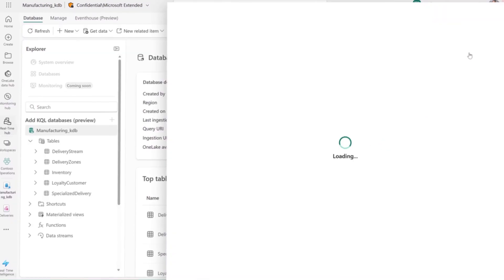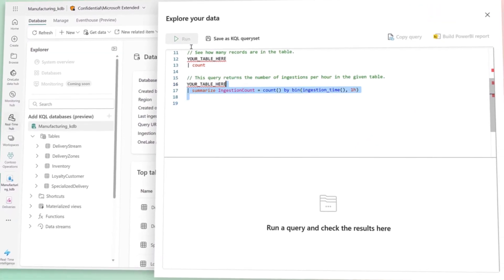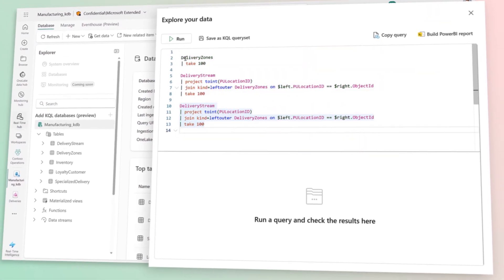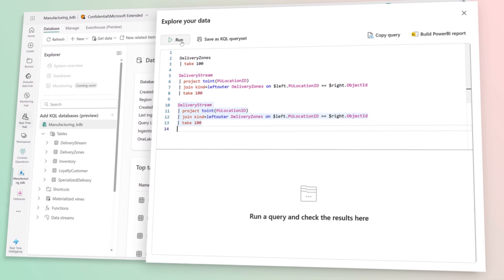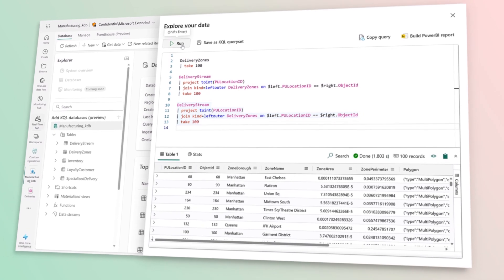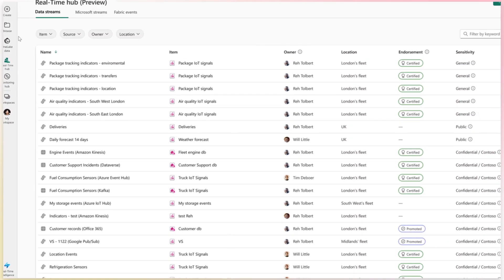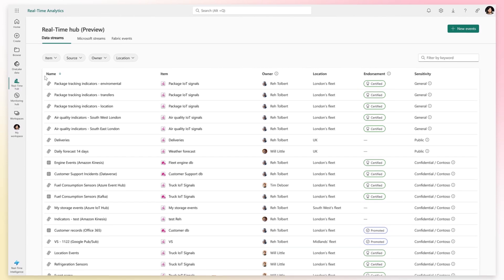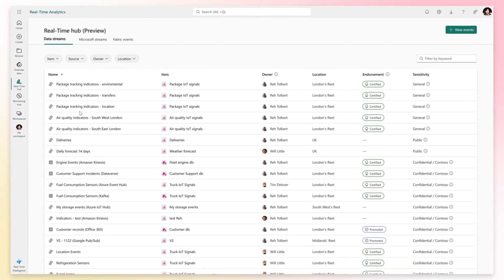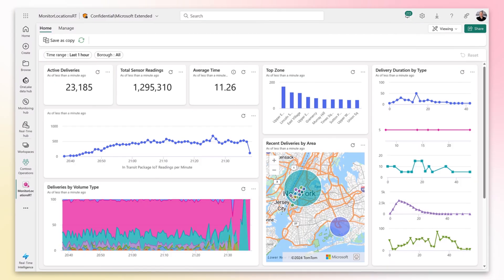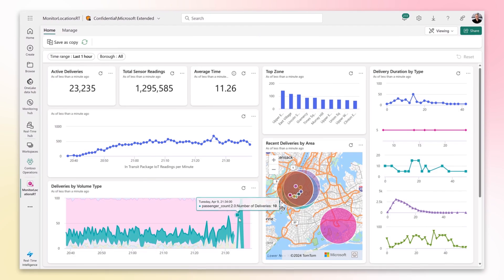The new real-time intelligence workload revolutionizes how you ingest, transform, query, and act on high-volume, high-granularity data. At its heart lies the real-time hub, a central point for managing events from diverse sources, helping drive better decisions in real-time.